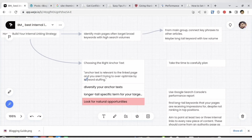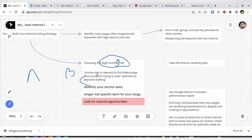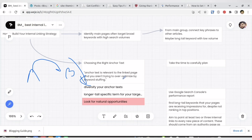Next, you have to choose relevant anchor text — this is very important. Relevancy must be given priority. As I said, if you write an article on personal finance and another on football, linking them doesn't work. So relevancy is very, very important.